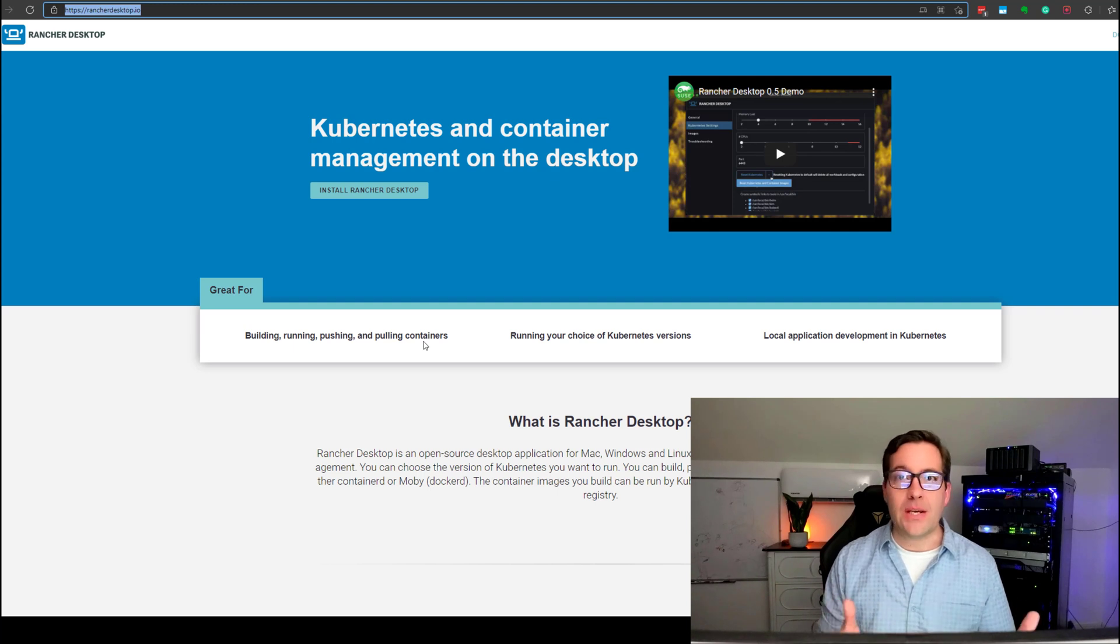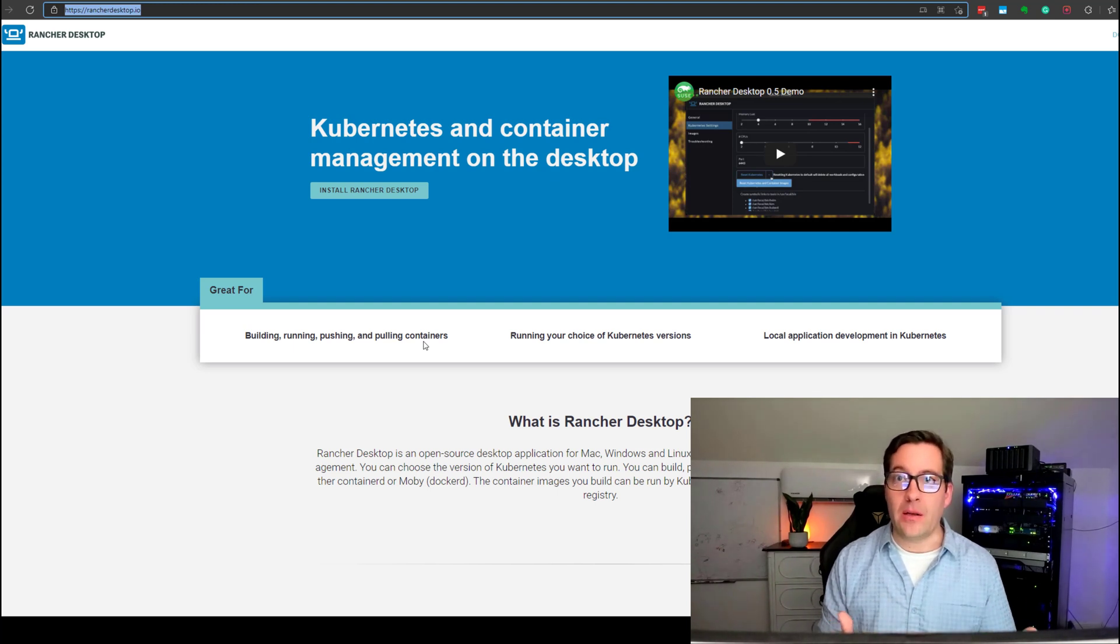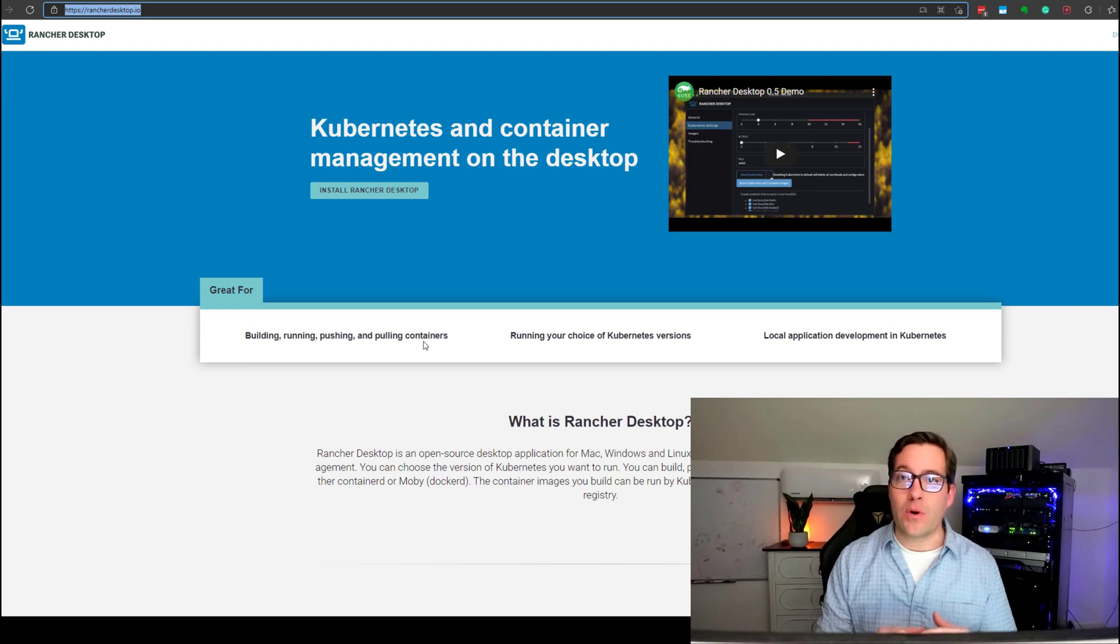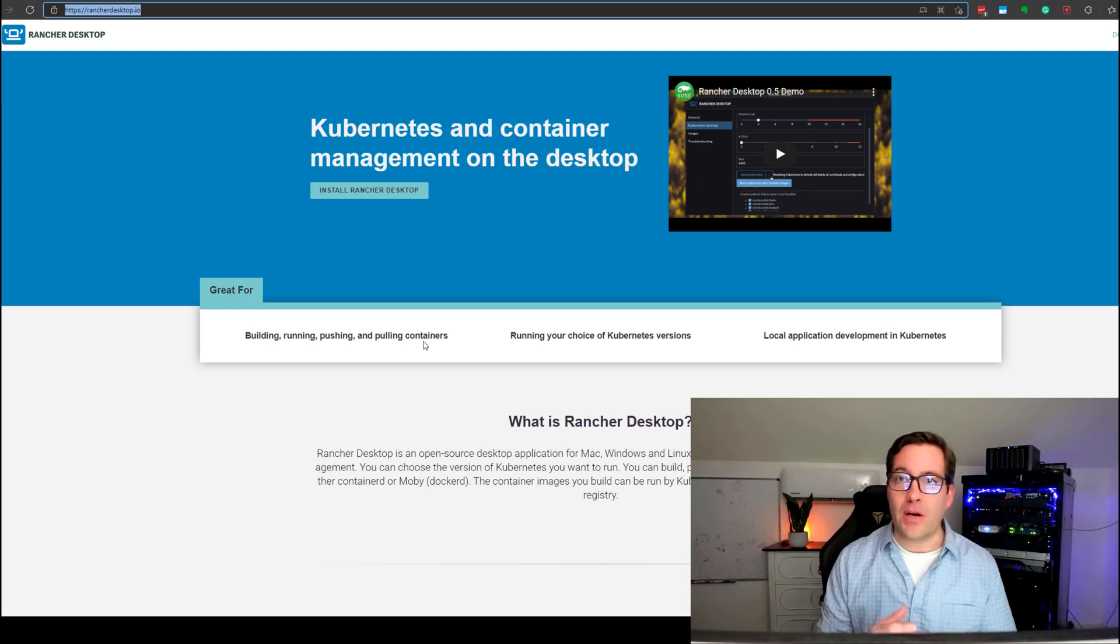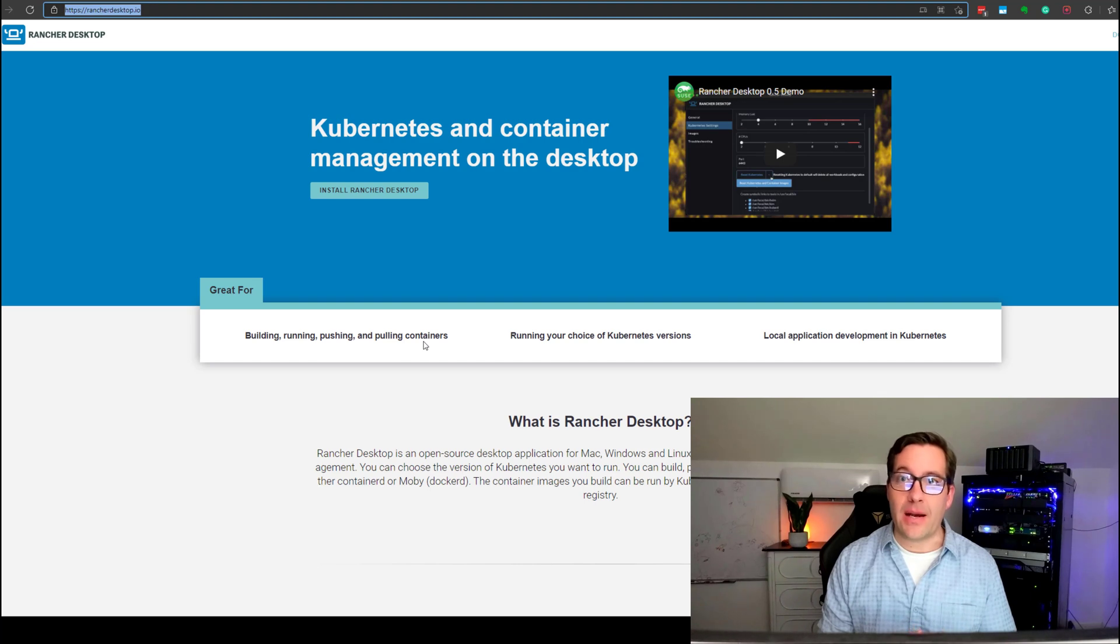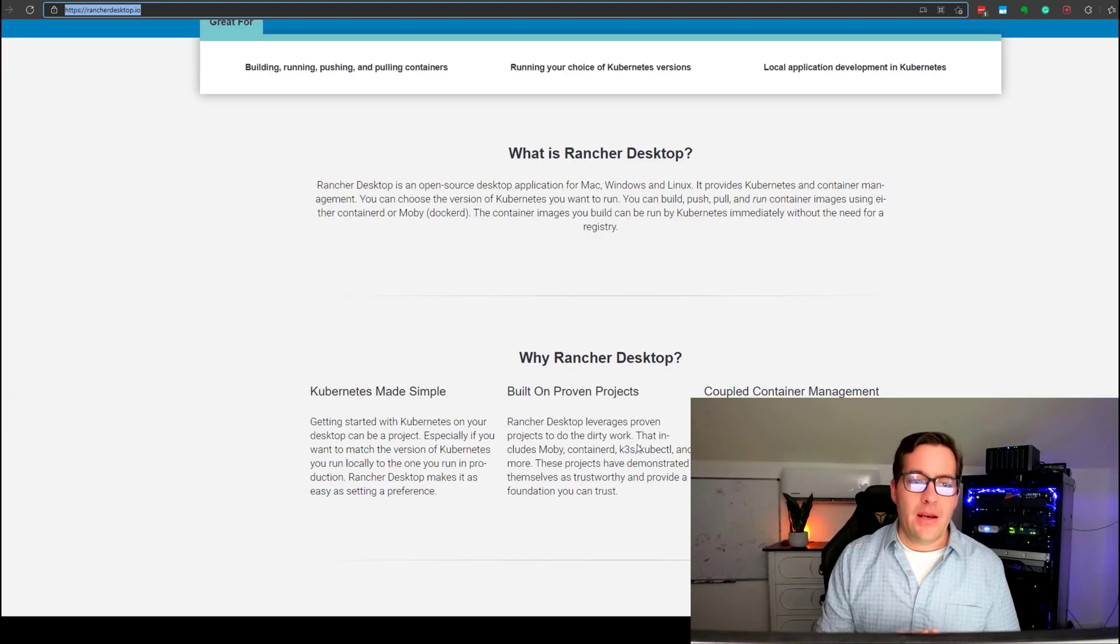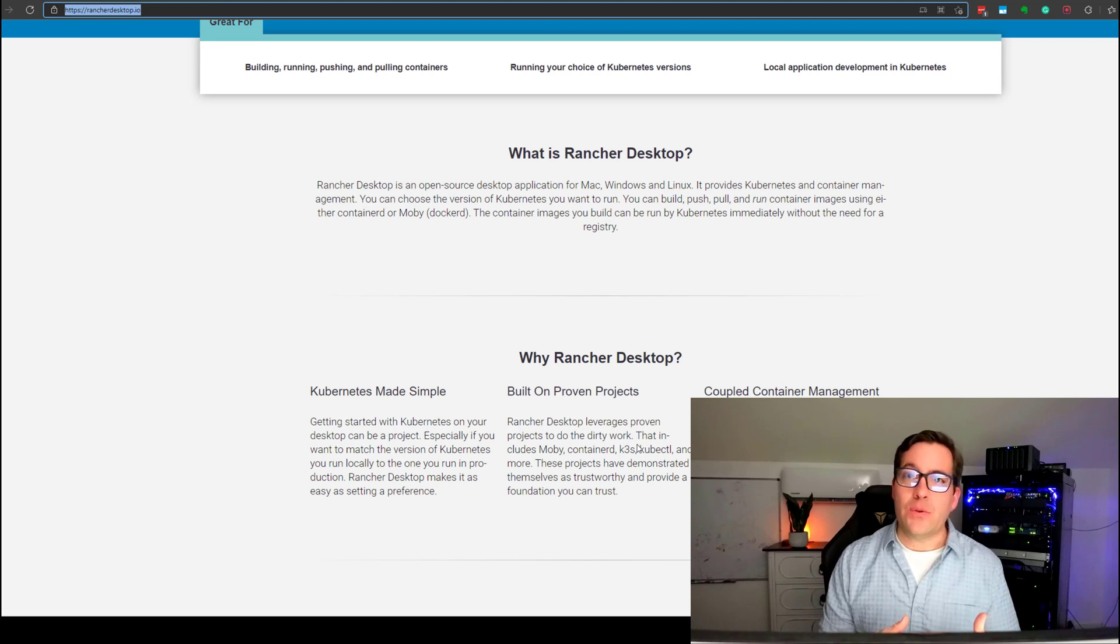Now, many use cases are primarily for development, but you can use this for learning Kubernetes, for experimenting with various other projects running locally on your desktop. Rancher Desktop makes use of Containerd.